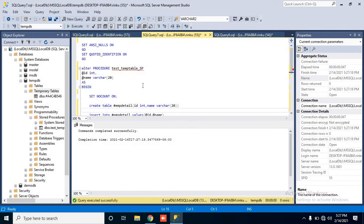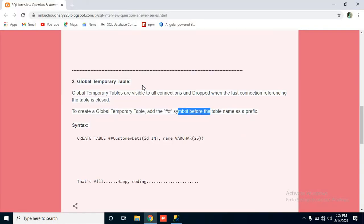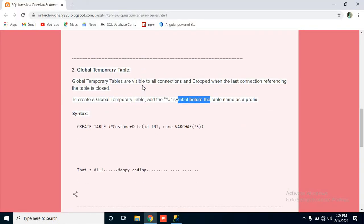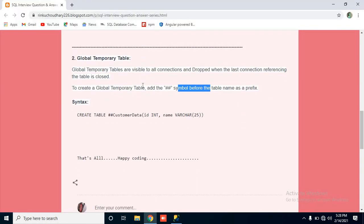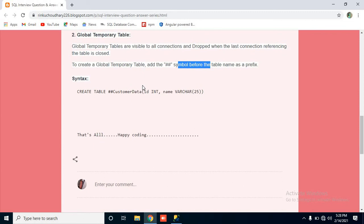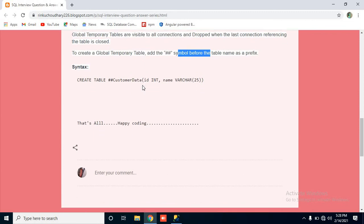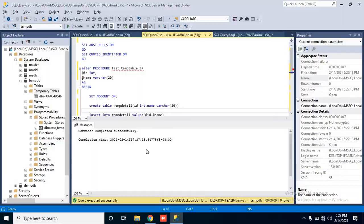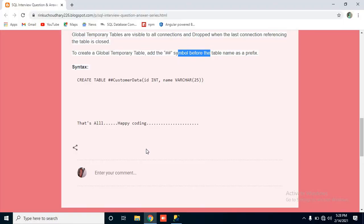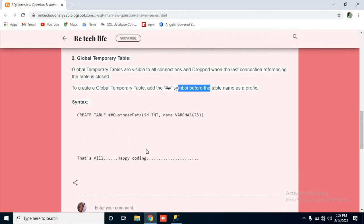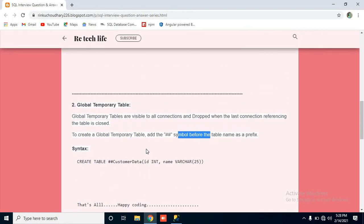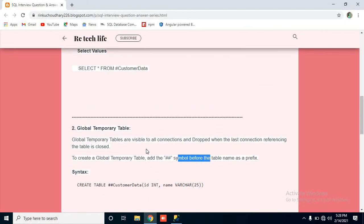This is all about temp tables. If you have any query or question related to this, you can post your questions or doubts on this blog, or directly comment on my YouTube channel. Thanks for watching — we will see you in the next video. Till then, stay tuned.